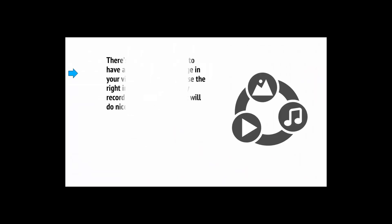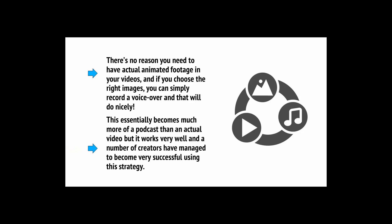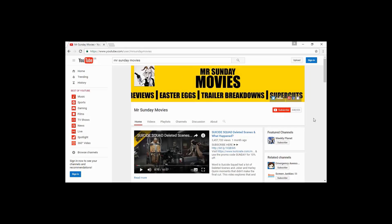Another great option is to make your videos using still images and slideshows. There's no reason you need to have an actual animated footage in your videos. And if you choose the right images, you can simply record a voiceover, and that will do nicely. This essentially becomes much more of a podcast than an actual video, but it works very well. One of the very best examples out there is the amazing Mr. Sunday Movies. This creator makes funny videos about pop culture films. While he never goes in front of the camera, he is very well known.